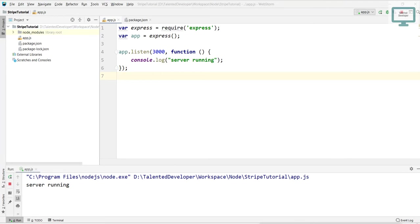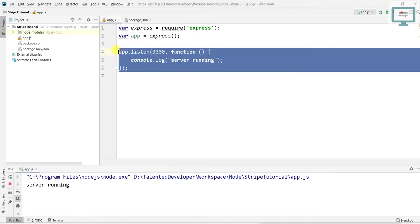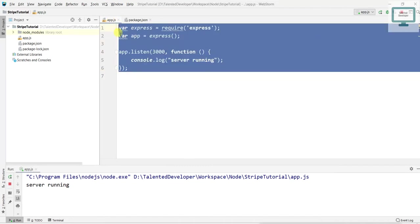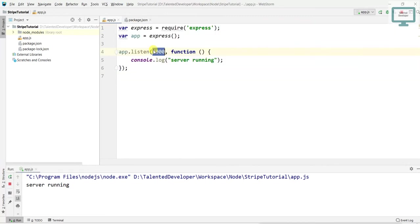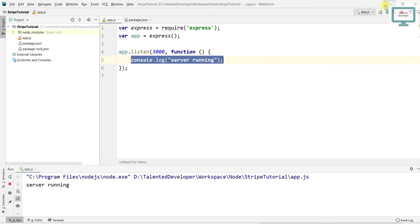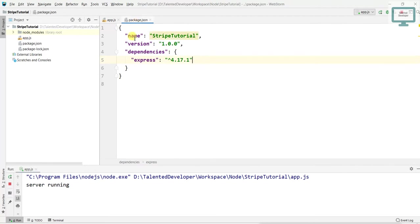This is app.js. I am just using Express, so I have not done anything yet. I just added my port number, so once I run it, it will show 'server is running' at this port.